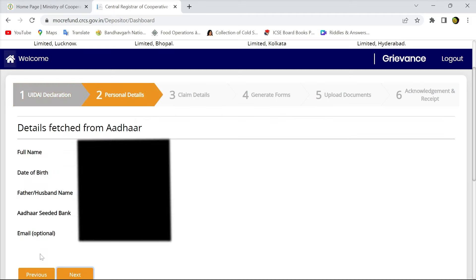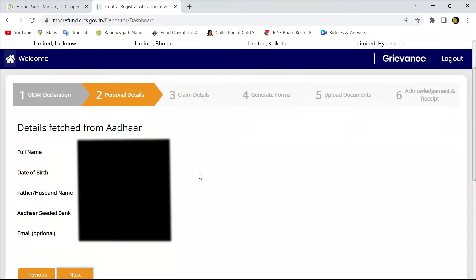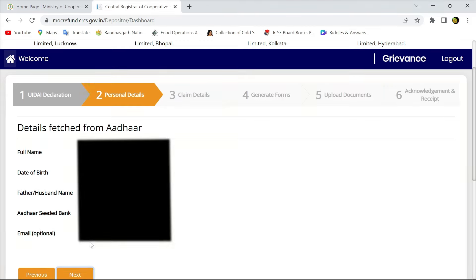Then you have to go to the next page where you can see the name and date of birth already linked with Aadhaar is being fetched and input in that portal. There is a portion where email is there. We can enter the email address for receiving updates in future.